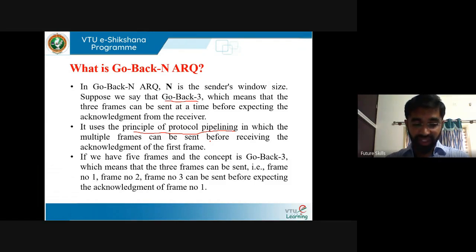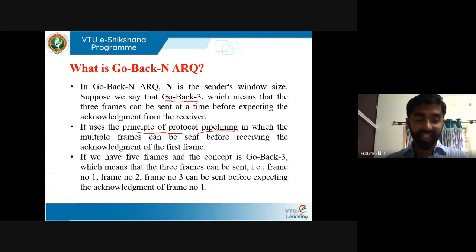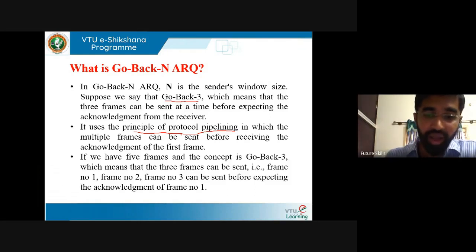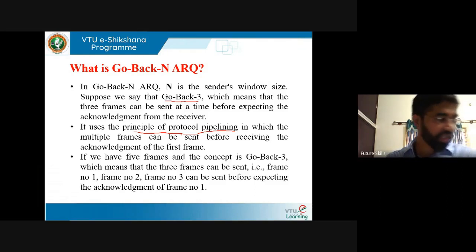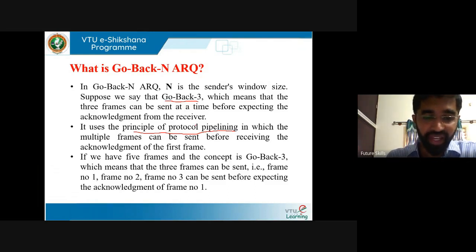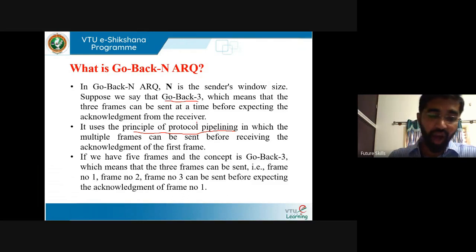Pipelining has the following consequences for reliable data transfer protocol: the range of sequence numbers must be increased since each in-transit packet must have a unique sequence number, so a sequence number is assigned to each packet in the pipeline. The sender and receiver sides may have to buffer more than one packet. The range of sequence numbers needed and buffering requirements depend on the data transfer protocol. The pipeline protocol is functionally correct — it delivers packets correctly and in order in all situations.